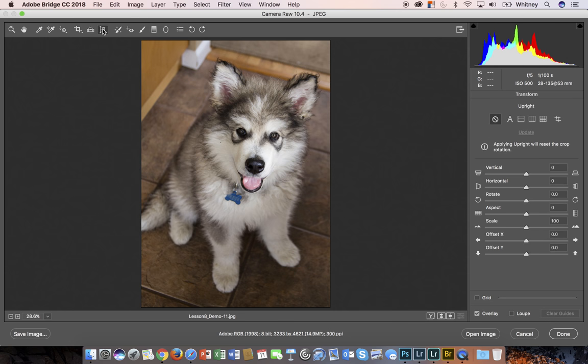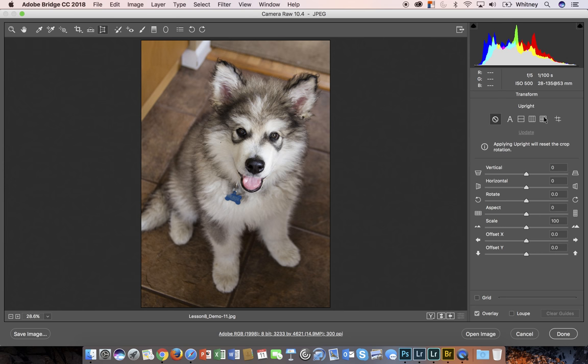Next we have transform. You can transform based on vertical or horizontal. You can rotate, adjust aspect, scale, and offset. You also have some presets up here or predetermined applications for transform.